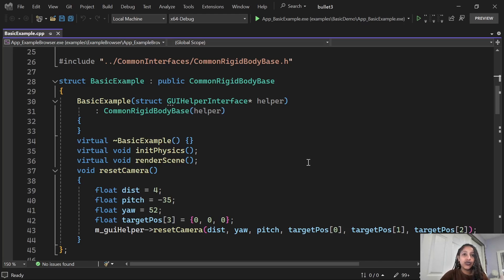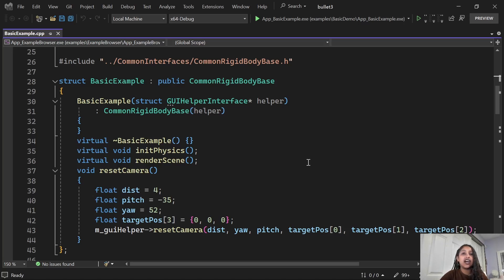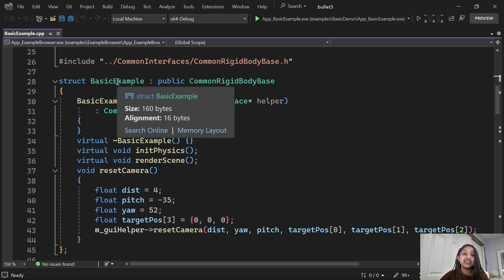In Visual Studio 2022 version 17.8, we introduced a feature that lets you easily see the size and alignment of your C++ classes, structs, unions, base types, and enums. This means you can quickly understand how much memory your data structures are taking up. In the past, you might have had to write extra code or use specific compiler switches to obtain this information. But now, as you can see in this example, you can simply hover over this struct to see its size and alignment in a quick info.